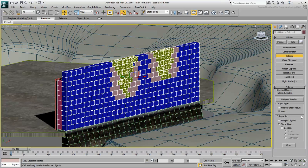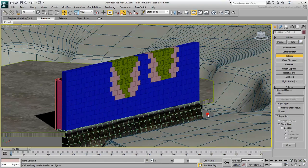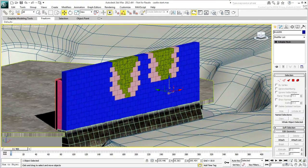Make sure it is set to collapse into multiple objects and then click Collapse Selected. If you select individual pieces now, you'll notice that they have no UvW Map modifier any longer.